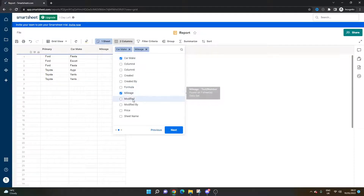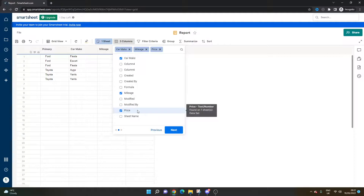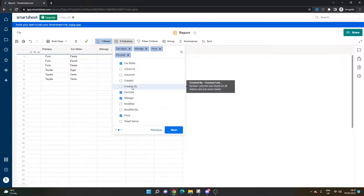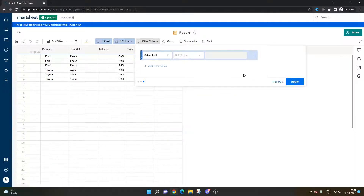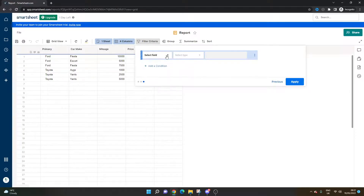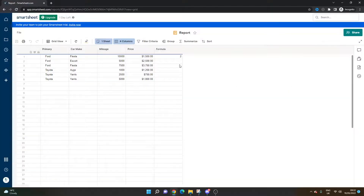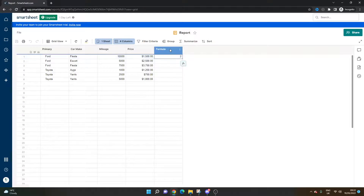We want to pull in the price and we want to pull in the formula column. Press next, and we don't want any filters here, so we're just going to apply it — and you'll see the formula has been brought in.